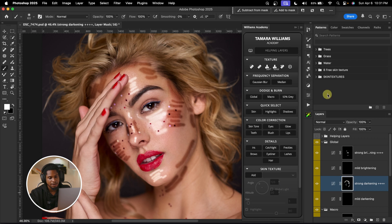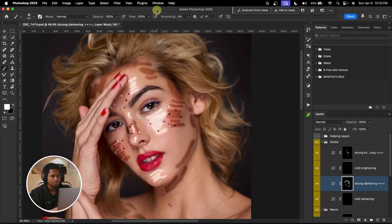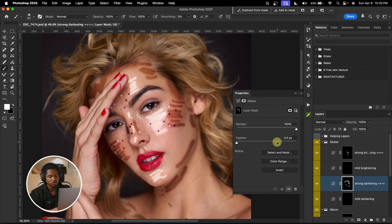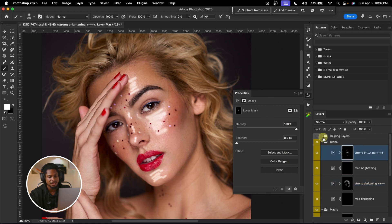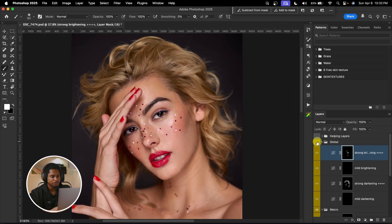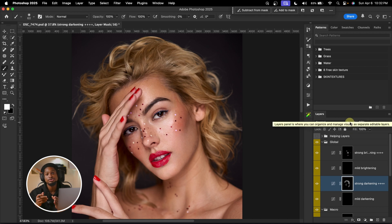After painting the lines, with the strong darkening layer selected, I come to Properties. If you can't find Properties, go to Window and click Properties. With the layer mask selected, come to Feather and feather it. Once you feather it, you can see what's happening. See the before and after. I'll do the same for strong brightening — feather it as well, just to diffuse the effects. See the before and after — you can see it just adds depth to the image. If it's too much, you can reduce the opacity of the dodge or burn, or the whole group.